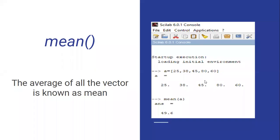The first one is mean. Everyone knows how to find the mean — it is nothing but the average of all the elements in the vector. I have taken an example in Scilab: A equals 25, 38, 45, 80, and 60. The mean will add all the values and divide by five.